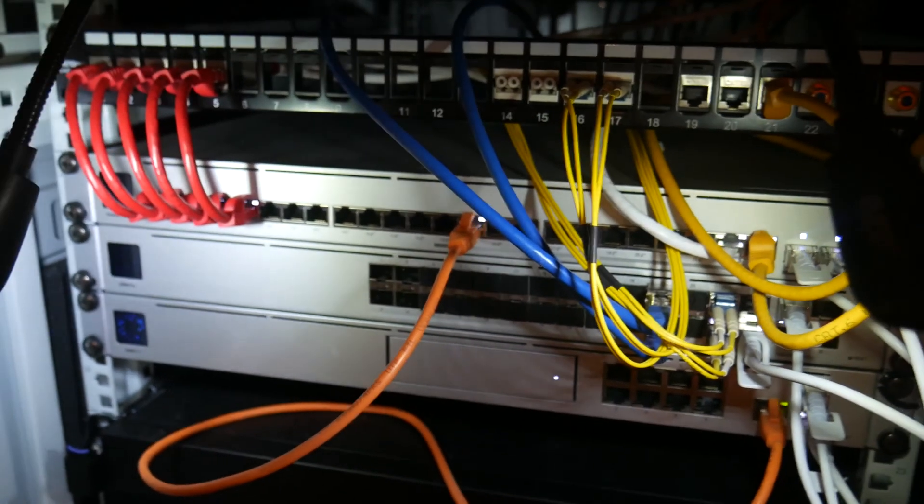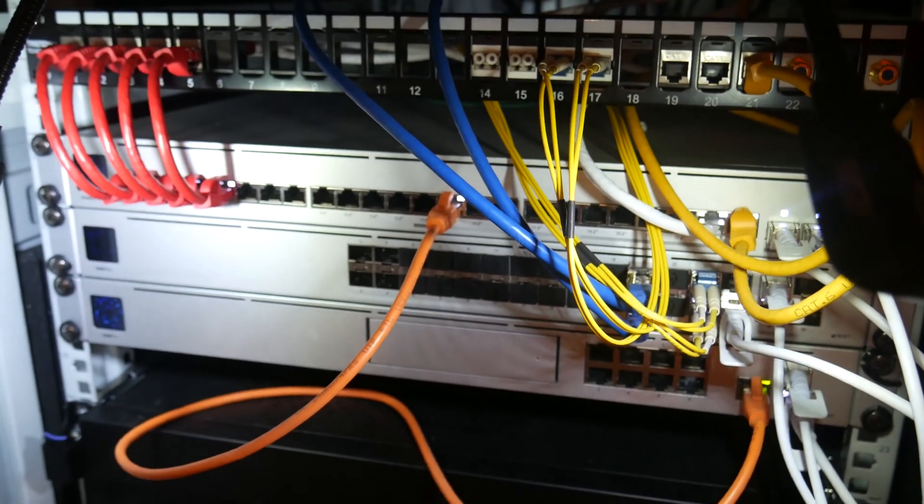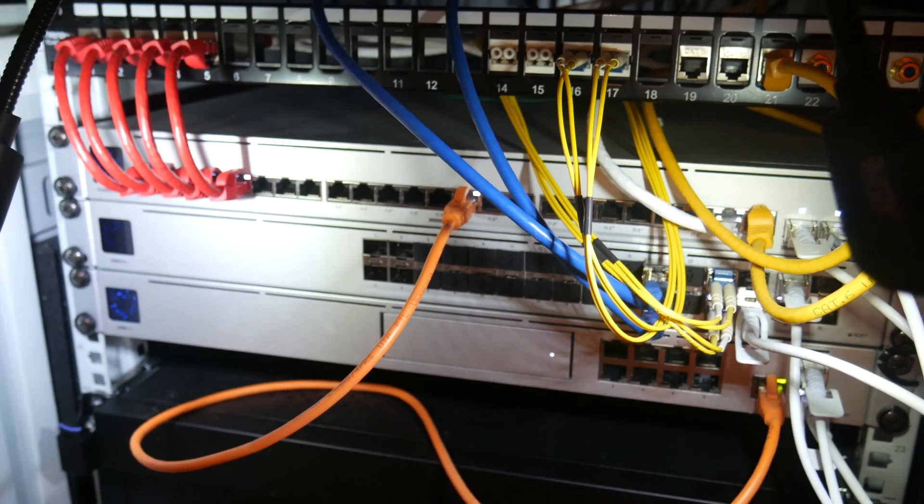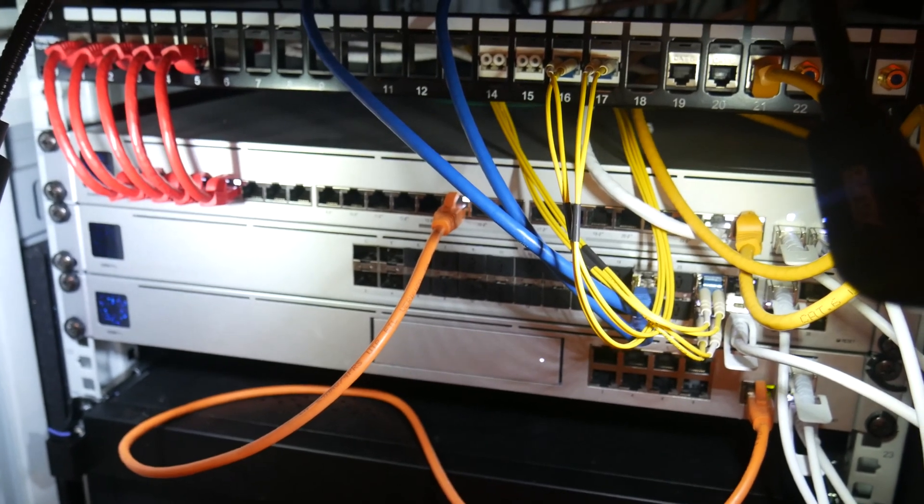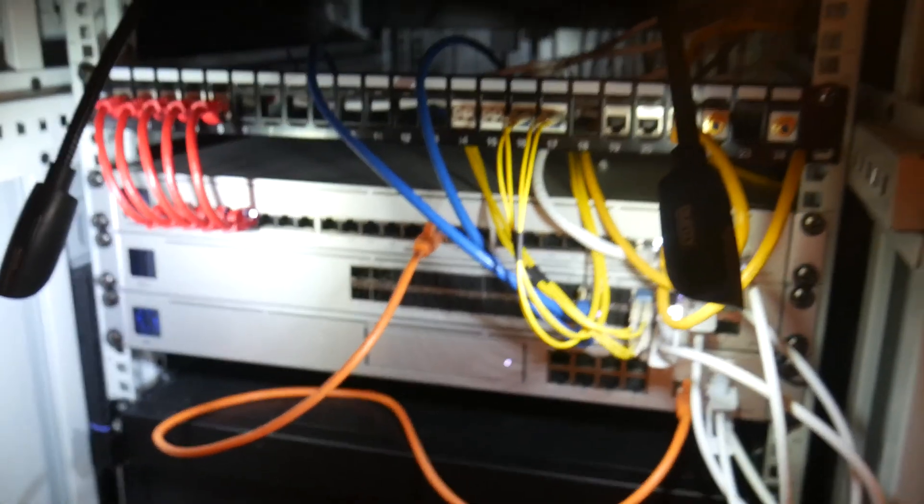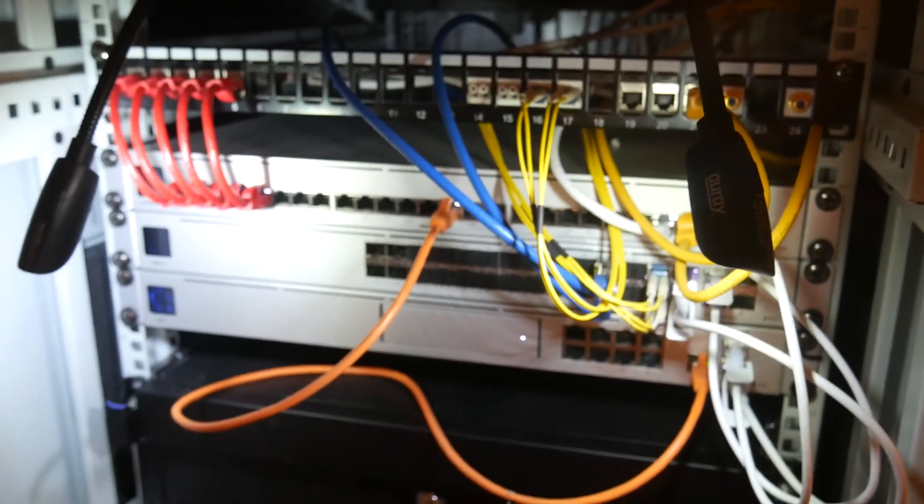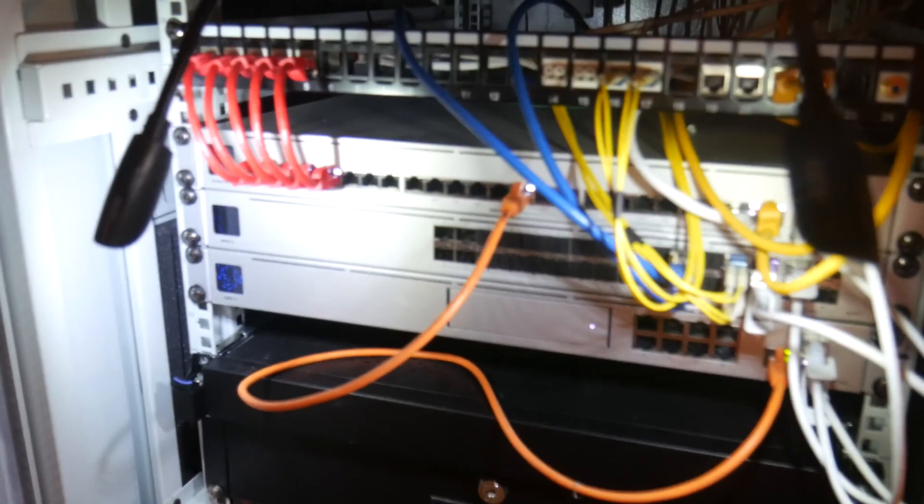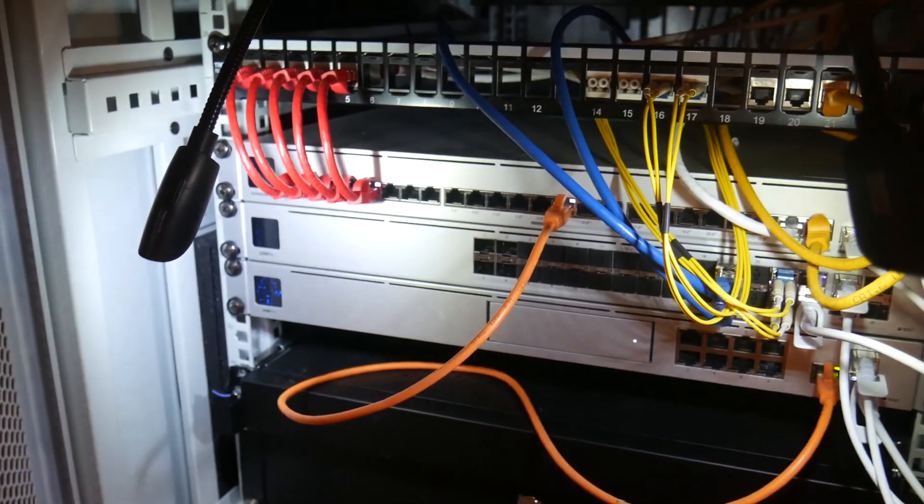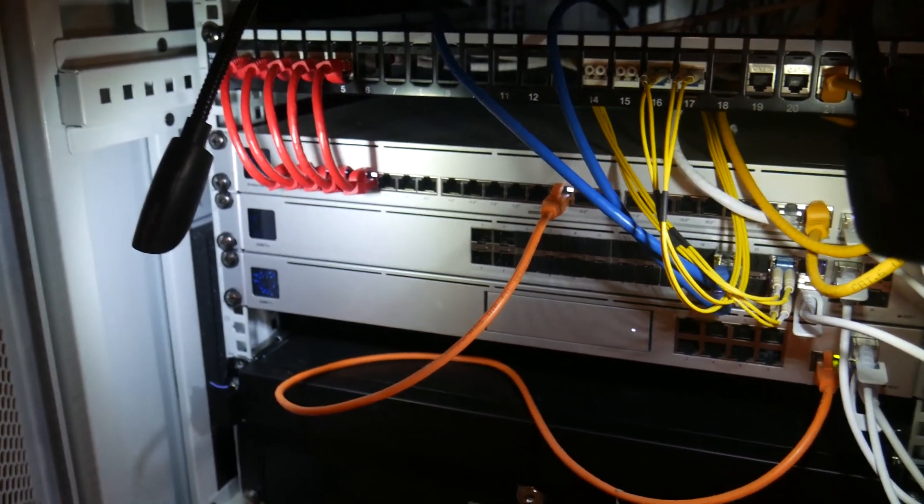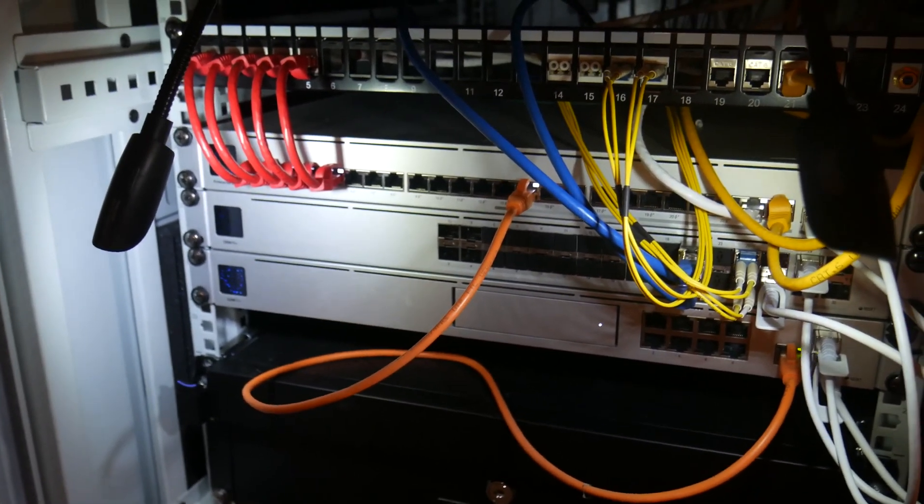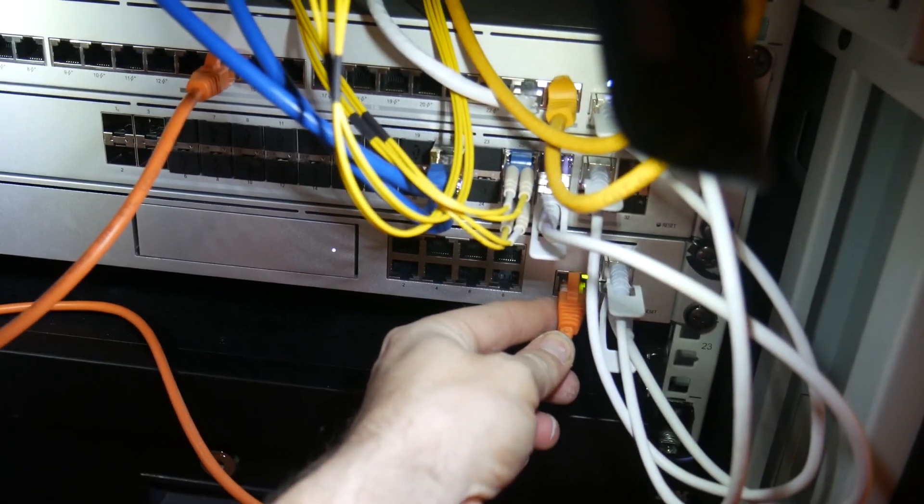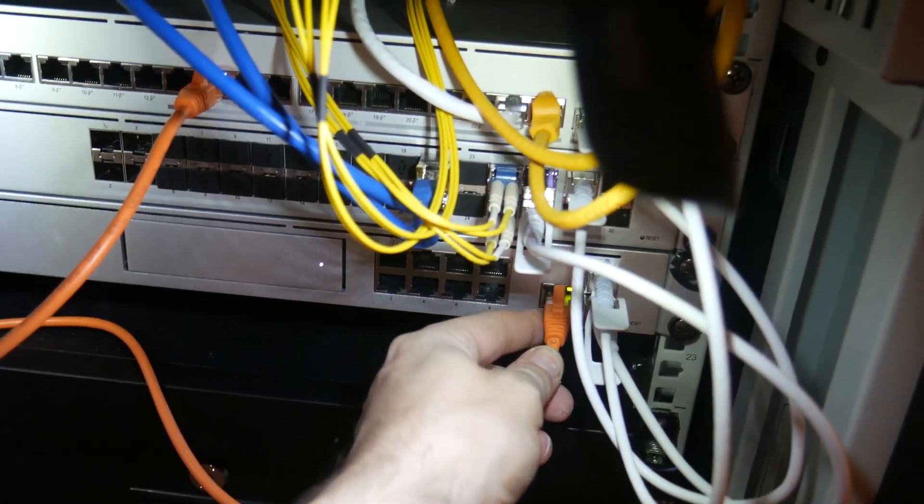This setup's working pretty well. I've got internet from Cox, which is supposedly a gigabit, but it's kind of slow most of the time. But anyway, that comes into the Dream Machine here. It works pretty well.